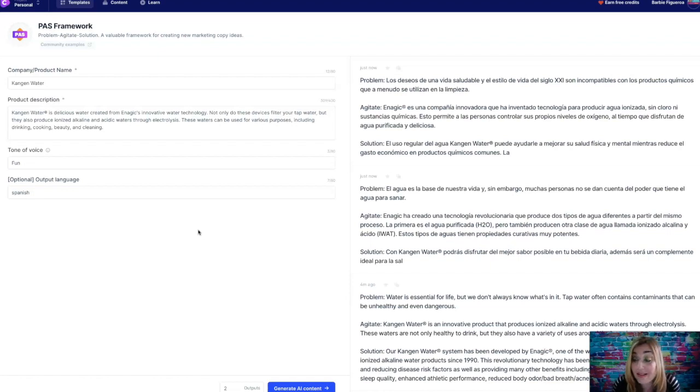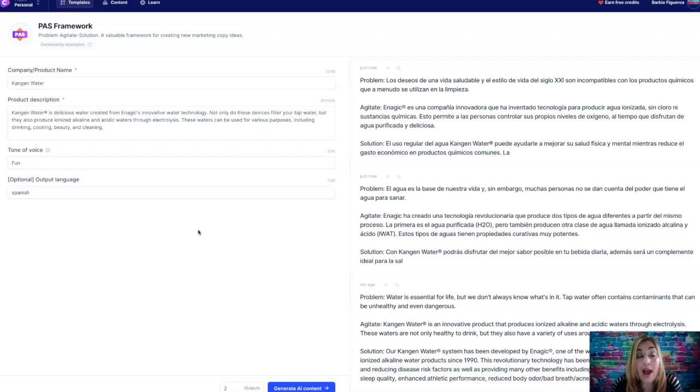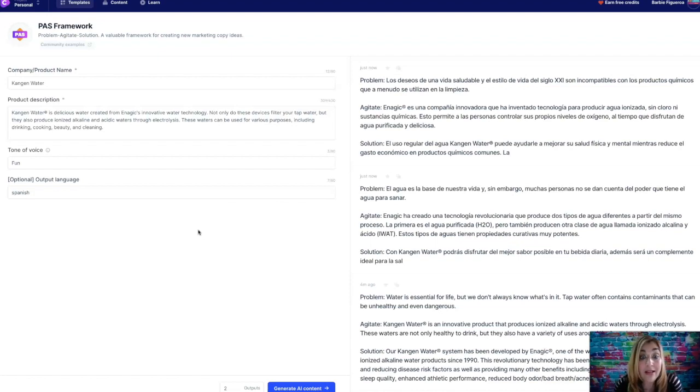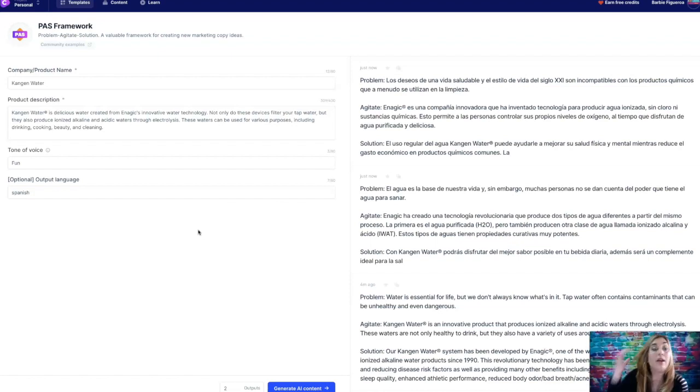Enagic es una compañía innovadora que ha inventado tecnología para producir agua ionizada sin cloro ni sustancias químicas. Esto permite a las personas controlar sus propios niveles de oxígeno al tiempo que disfrutan de agua purificada y deliciosa. Solución. El uso regular del agua Kangen water puede ayudarle a mejorar su salud física y mental mientras reduce. Man, guys, this is really good. I am not the best Spanish speaker and this is good Spanish. This is better Spanish than what Google Translate gives you.